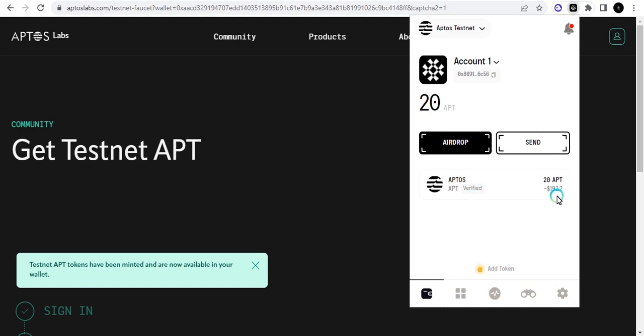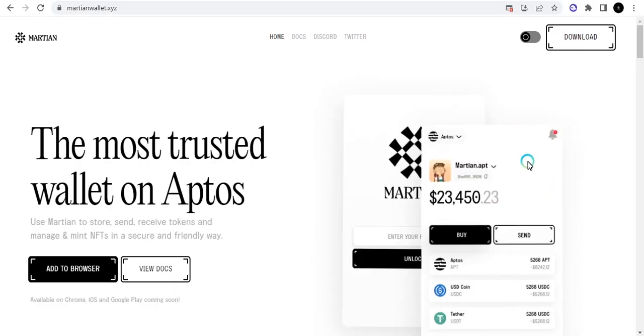That is worth $192. That is what I have here and I can go ahead and do anything that I want to do with it. Okay, so that's how you download and connect your Martian wallet. That's how you do everything you want to do with it on the Aptos ecosystem. You can go ahead now and do testnet with it so that you can be eligible for airdrops coming in the future.